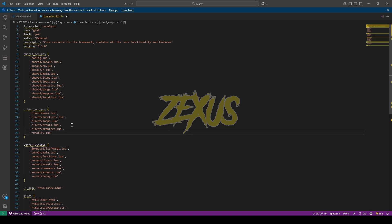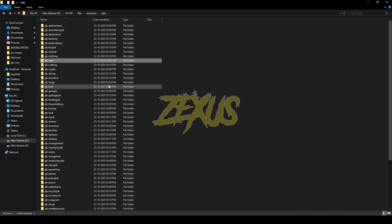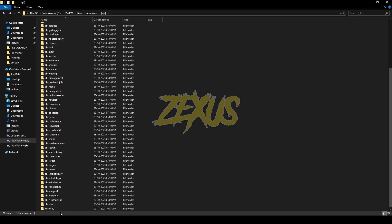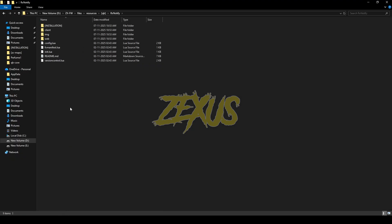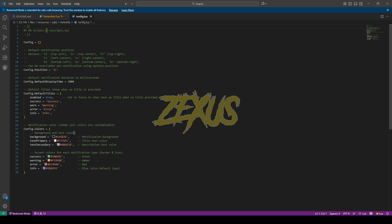Now open the notification folder, then config.lua. From here you can configure the color of your notification system. I'll be keeping it default for now. So that's it for the installation part. Now let's start the server.